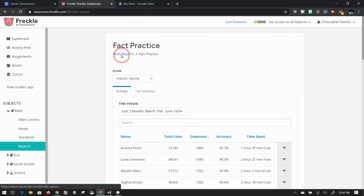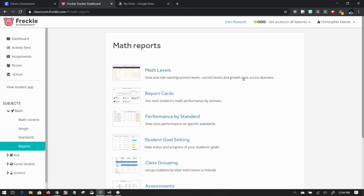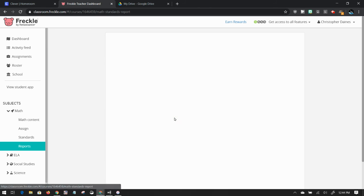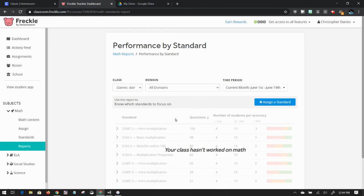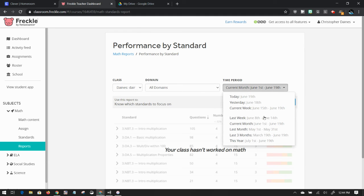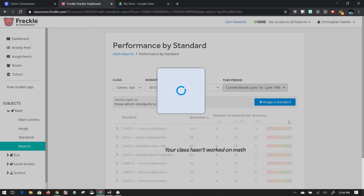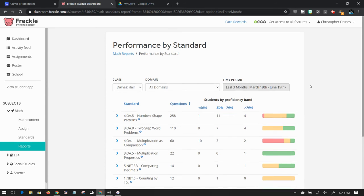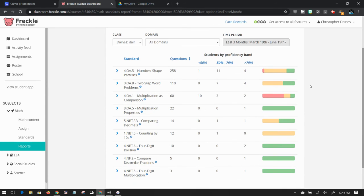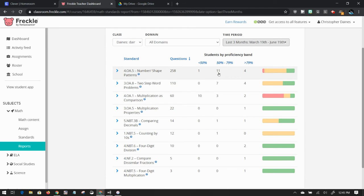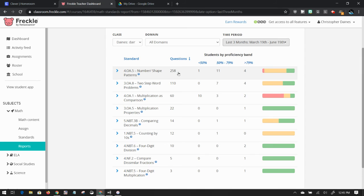I'm going to go back to reports and let's see performance by standard. I'm going to go for the last three months. I can see student proficiency. I have 11 students in the 50% to 80% band, four in the over 80%, and one below who have answered 258 questions about shapes and patterns.